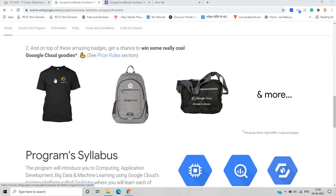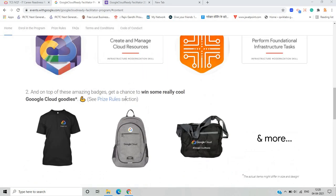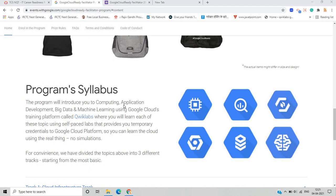On top of these amazing badges, you get a chance to win some really cool Google Cloud goodies. These include items like a T-shirt, a Google Cloud ready bag, and more. The actual items may differ in size and design. These Google Cloud goodies are awesome and we will see the prize rules section for more detail.